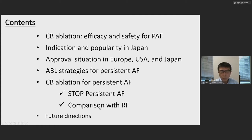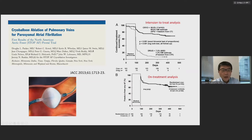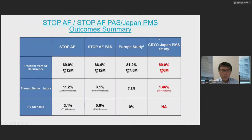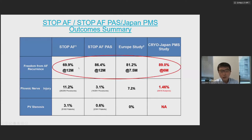I'll also introduce results of the very new STOP Persistent AFib study and compare results with radiofrequency ablation and future directions. As you know, cryoballoon appeared around 2005 in clinical settings, with very impressive results. In the first STOP AFib study, results showed about 70% success. Early studies — STOP AFib, STOP AFib PASS, the Europe study, and the Cryo-Japan PMS study — most showed about 70 to 90% success for paroxysmal atrial fibrillation.